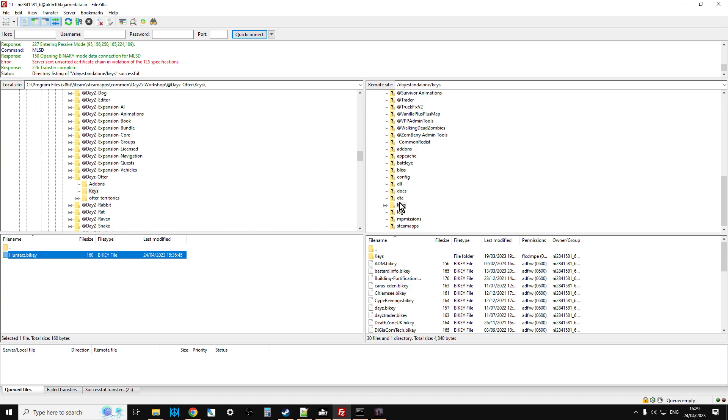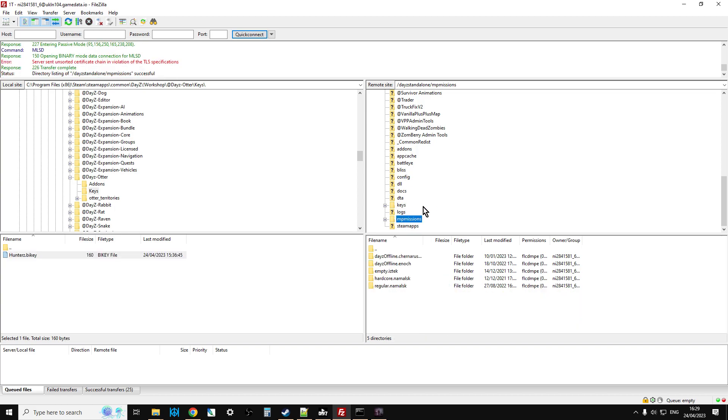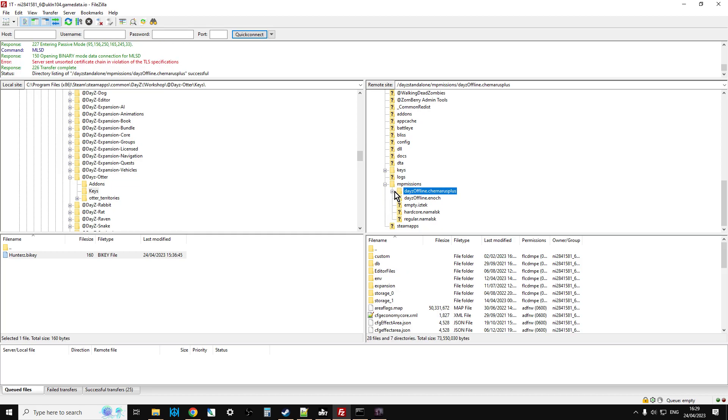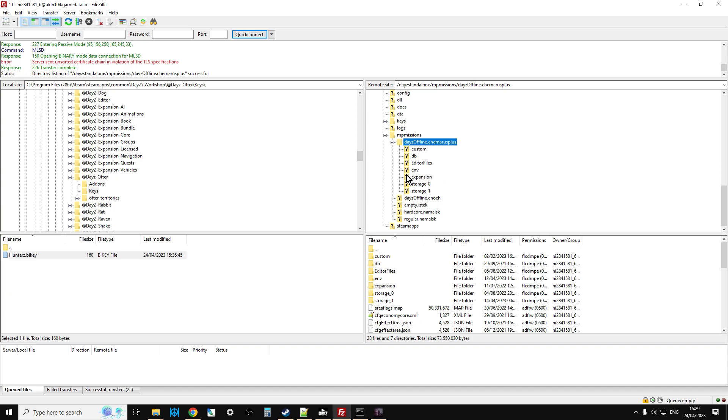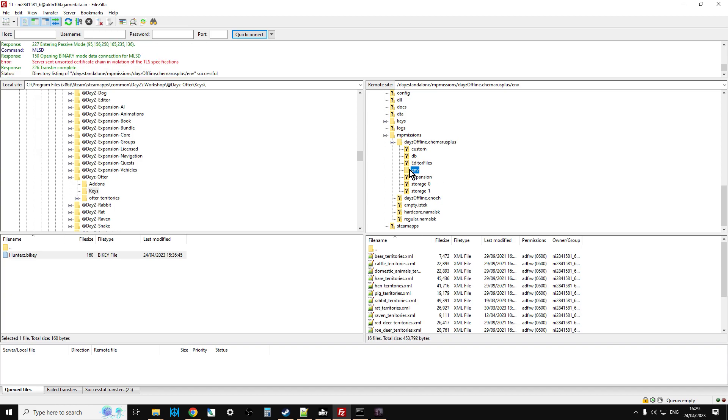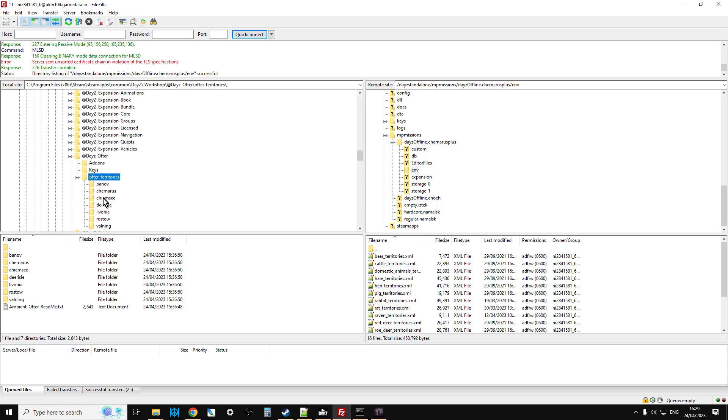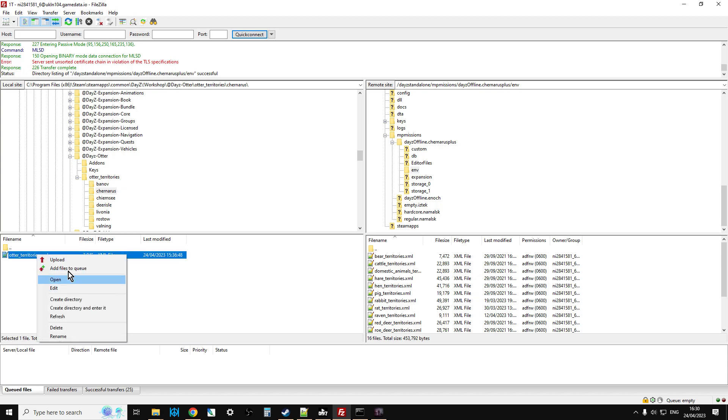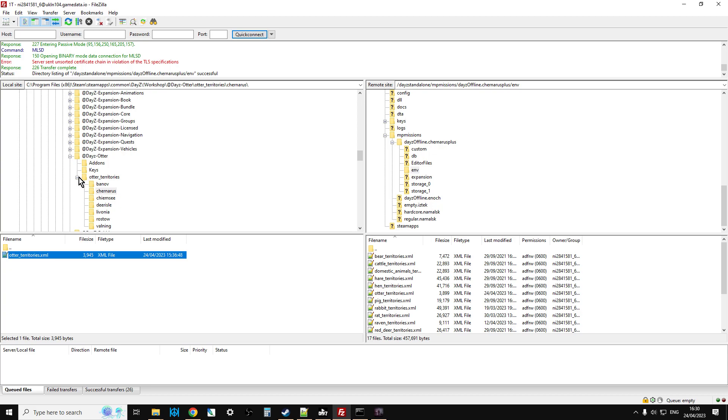So the keys are up there, so the next thing we want to do is we want to make sure that we add the territories file. So this is a Chernarus server, so we're going to open up Chernarus plus, and then we're going to go inside the env. So there's all the territories there. So on the left-hand side, if we just open up territories, and I can open up Chernarus, we can just go right-click, upload. So the otter territories are now over here.